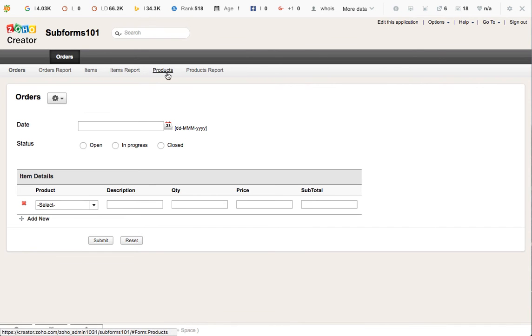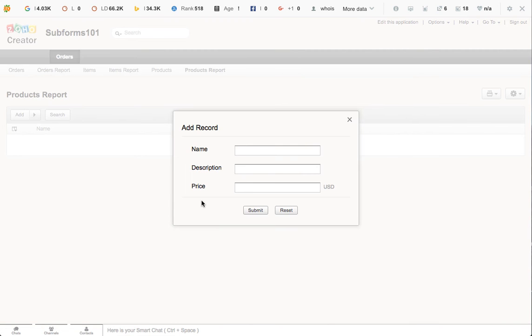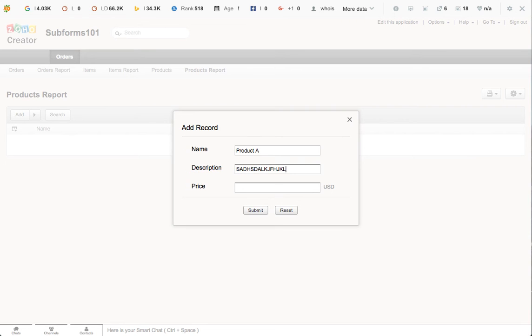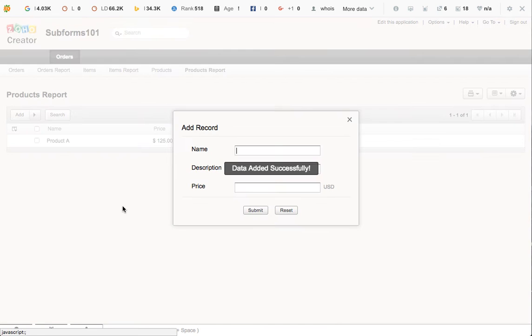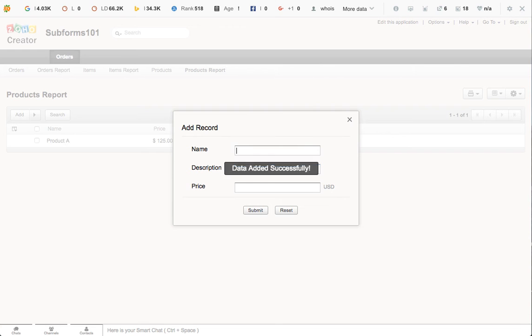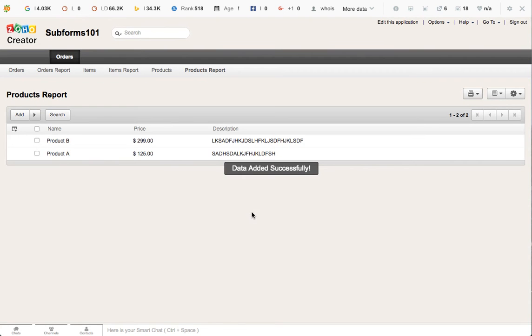I'm going to add a few products very quickly just so that we can test it. We do product A, description, price $125. Product B, description, price $299. Now we have two products in there.